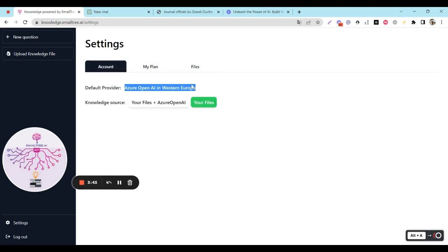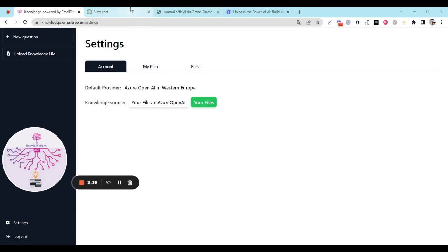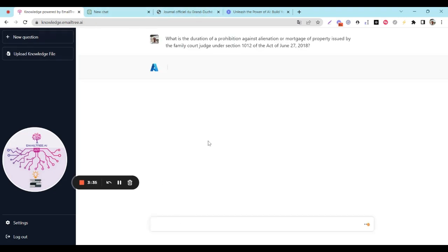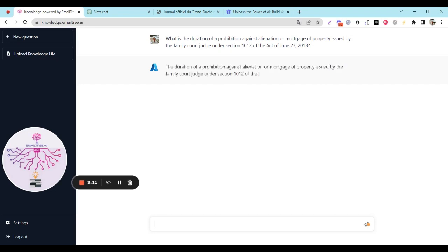Now let's ask a more specific question: what is the duration of a prohibition against alienation or mortgage of property issued by the Family Court Judge under Section 10-12 of the Act of June 27, 2018?